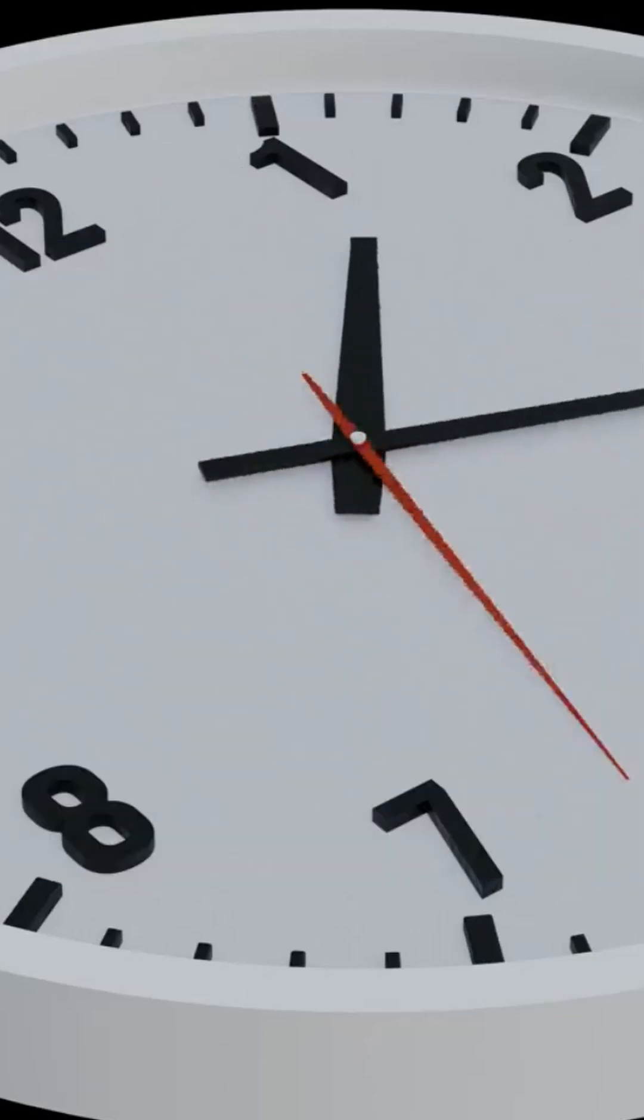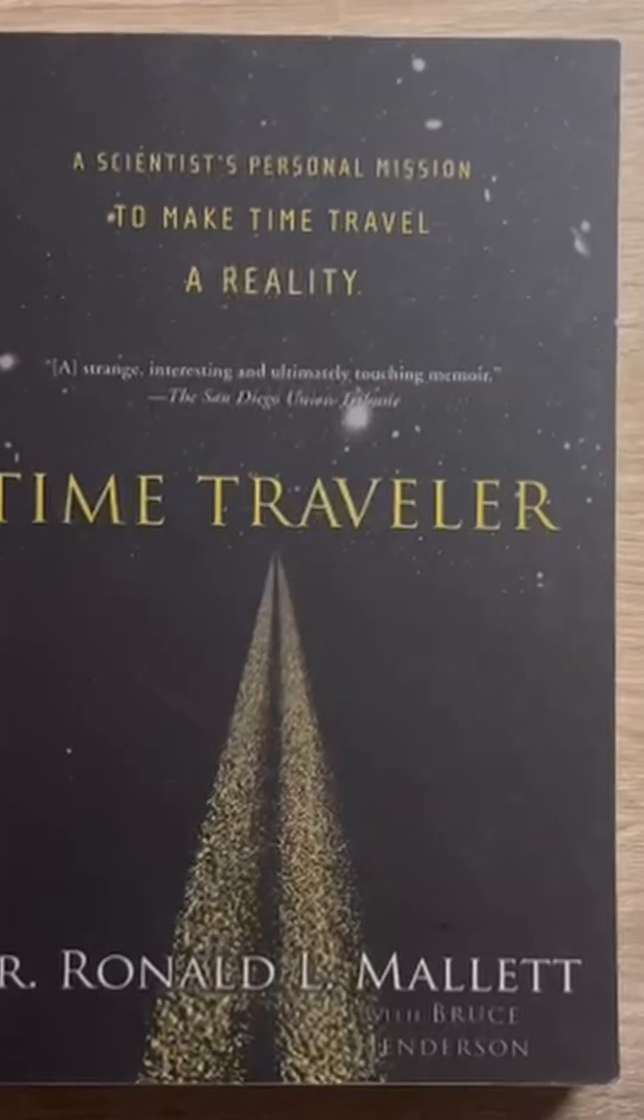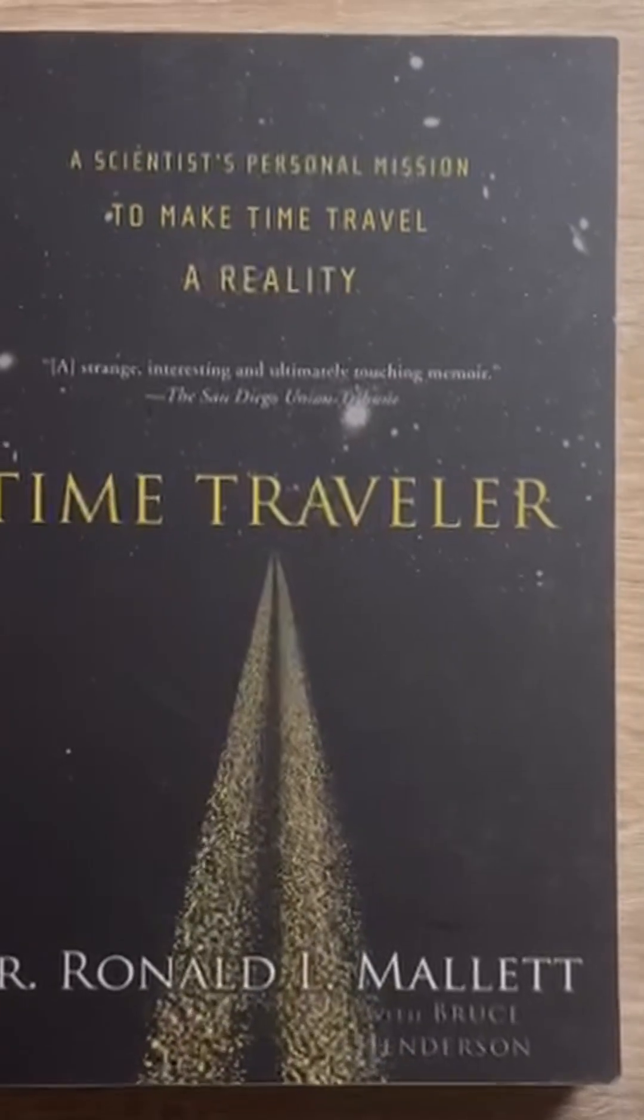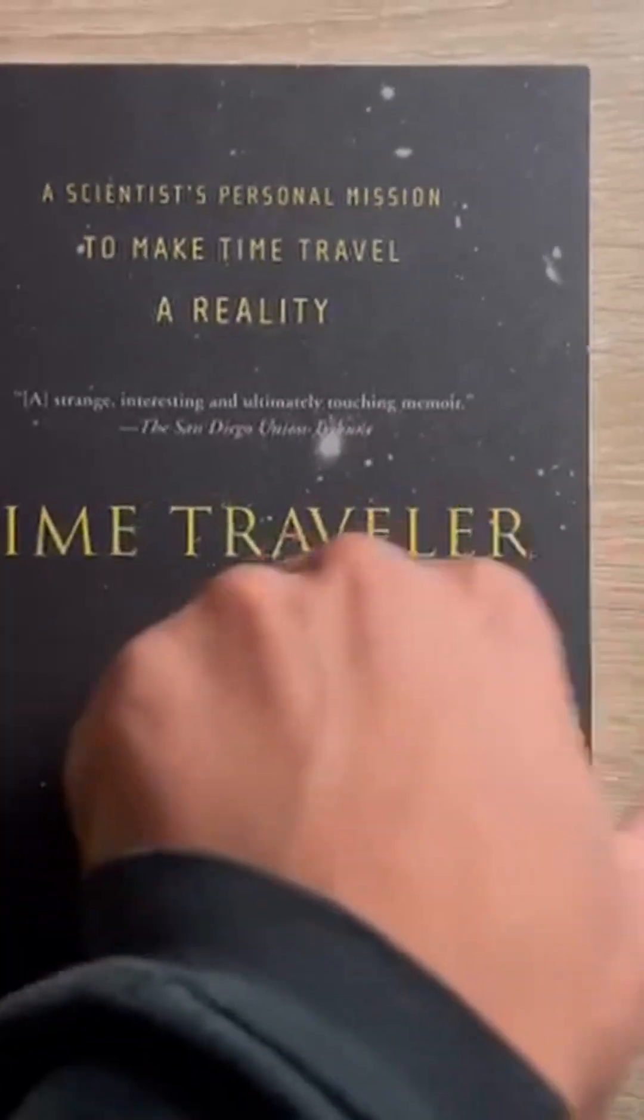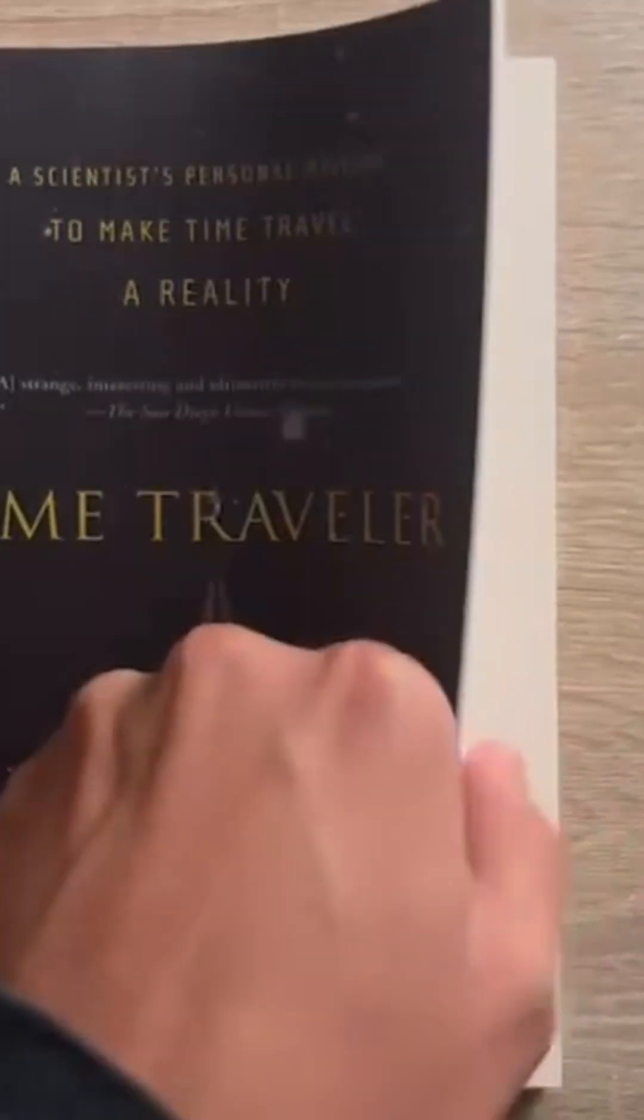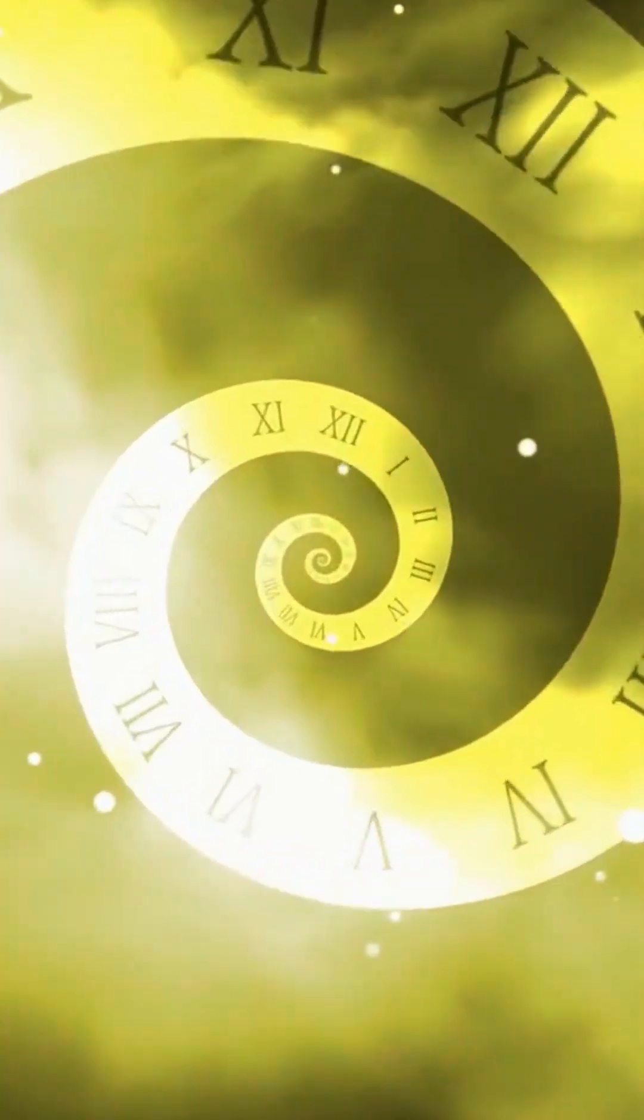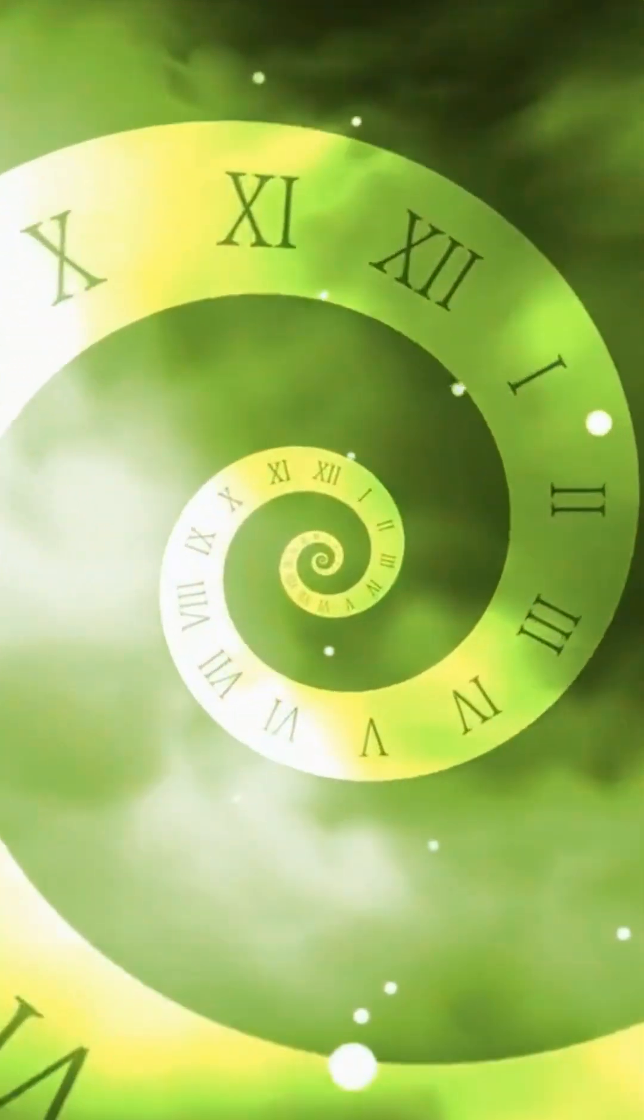In his memoir, Time Traveler, Dr. Mallet shares his journey, blending his scientific quest with a story of resilience.